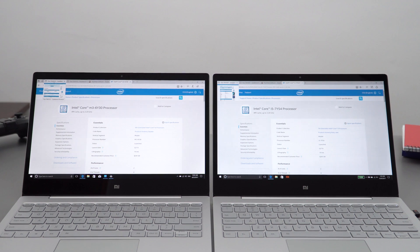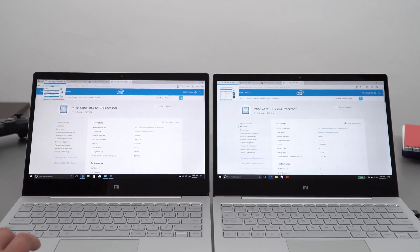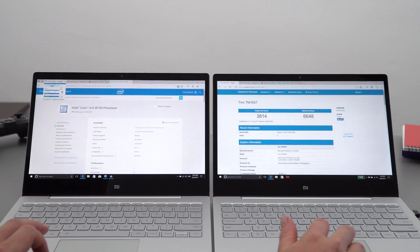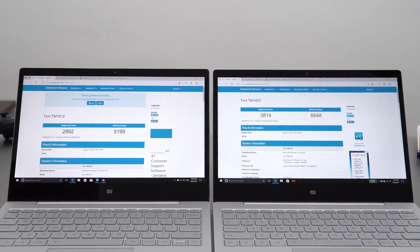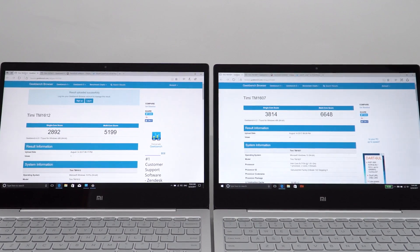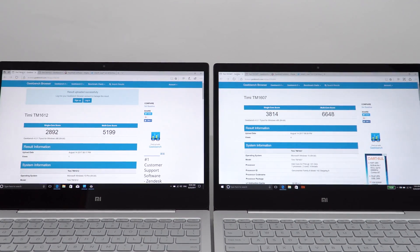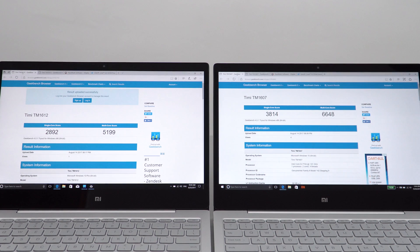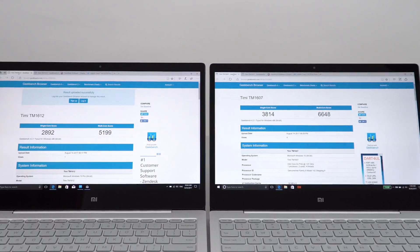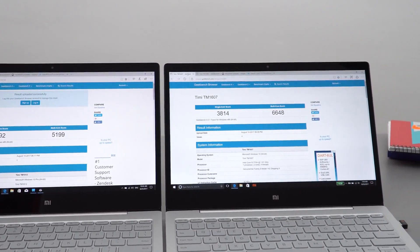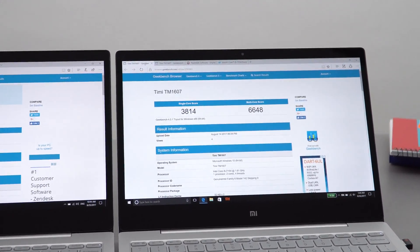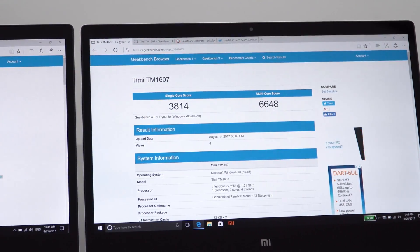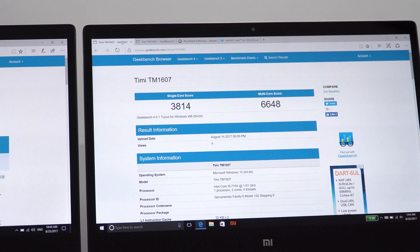Looking now at Geekbench 4 benchmarks on both of these, you see there is quite a big difference here—almost a thousand points more on the single core score. This clocks up to 3.2 gigahertz as I mentioned, so that really makes a big difference. What impressed me with the score of the 7Y54 on the right, you'll see that this got actually a higher score single core than my i5-7200 model. 3814—very good score there.